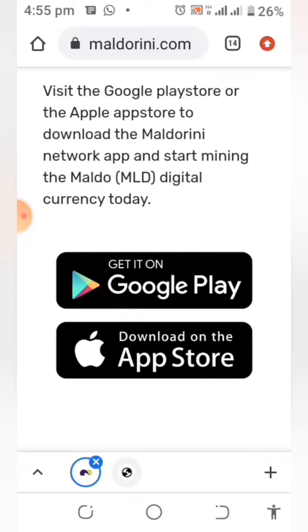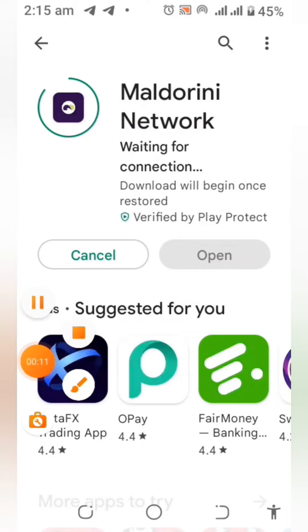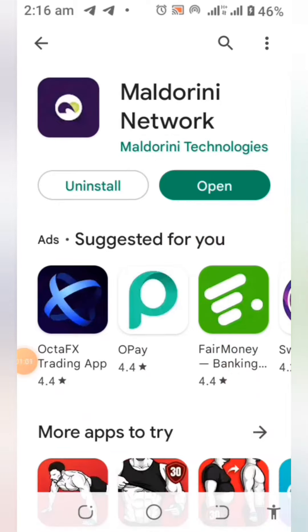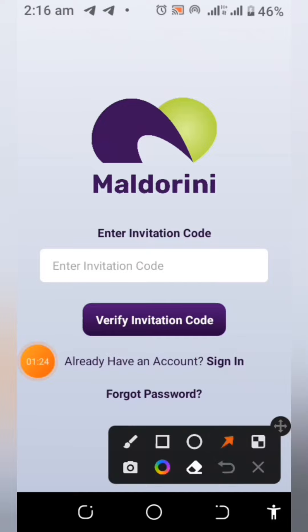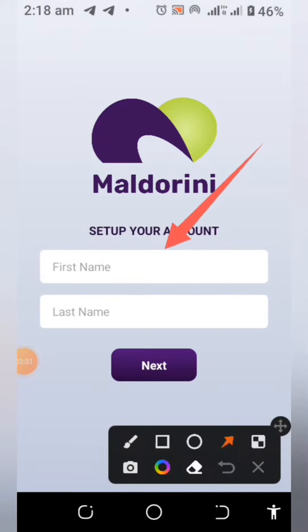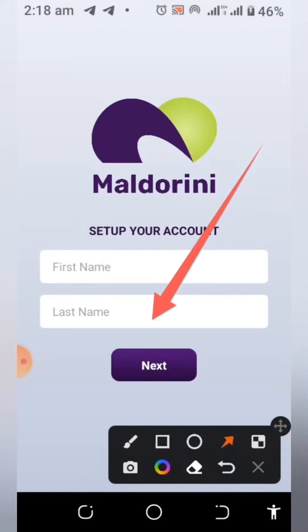Download the app, install it, open it up, and begin to fill in your invitation code. I've placed the invitation code in the video description — you can use my invitation code to sign up, because joining this mining is by invitation. Enter the invitation code, tap on verify, then enter your first name and last name, and click next.